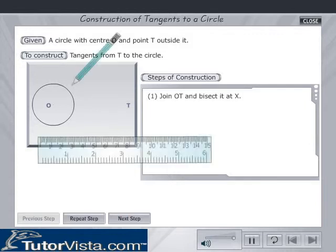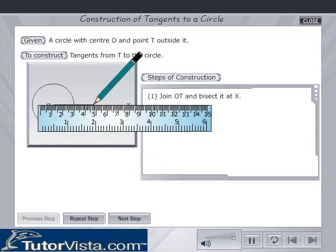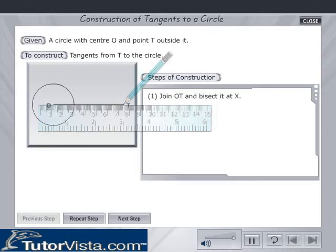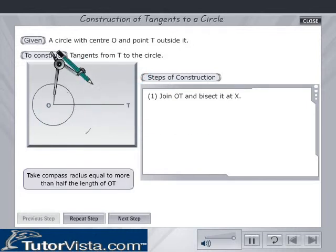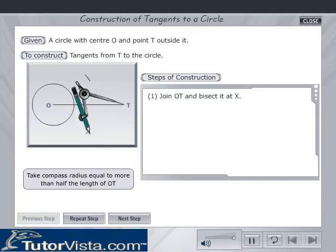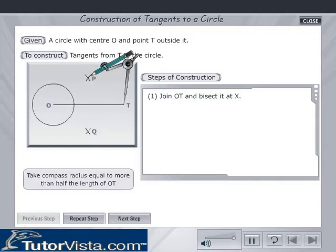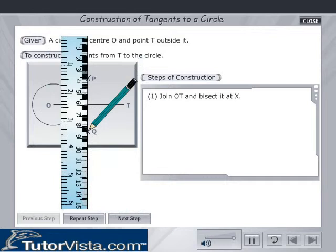Join OT and bisect it at X. Take a compass radius equal to more than half the length of OT.